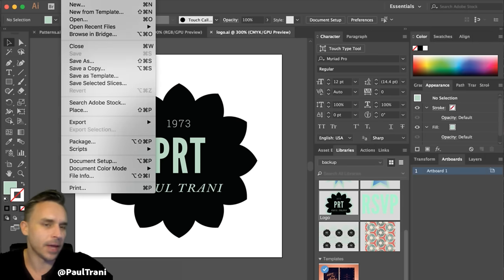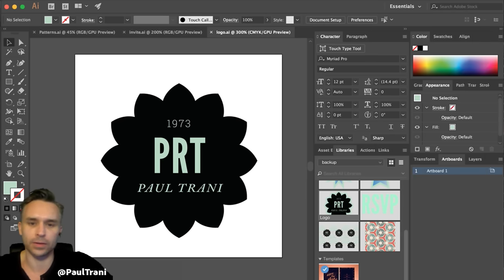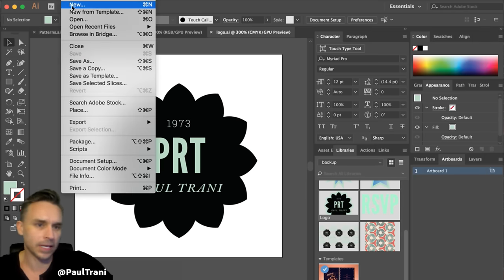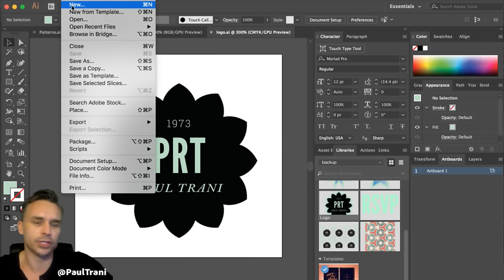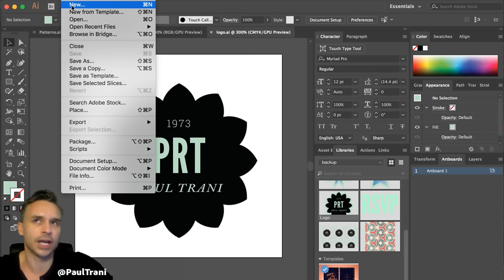How did I make this? I made this on a live stream earlier on Facebook, on the Illustrator page. So make sure you hop on Facebook and like the Illustrator page and the Creative Cloud page there.